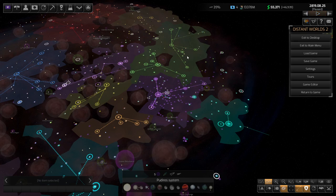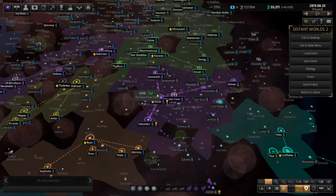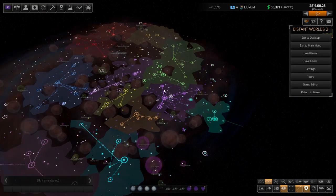Welcome back everyone to Let's Play Distant Worlds 2 as the Xenox episode number 29. I'm actually, I don't know why, I'm just feeling pretty excited to get this episode underway.